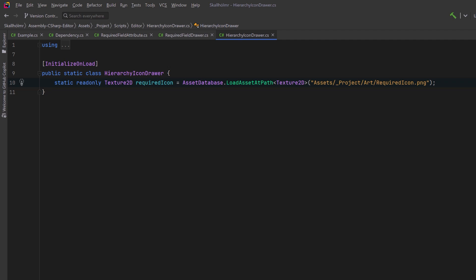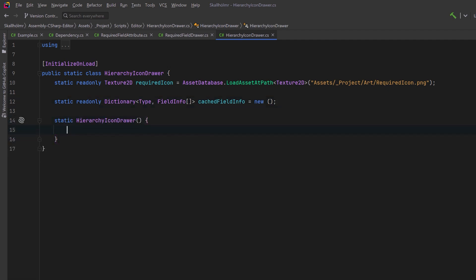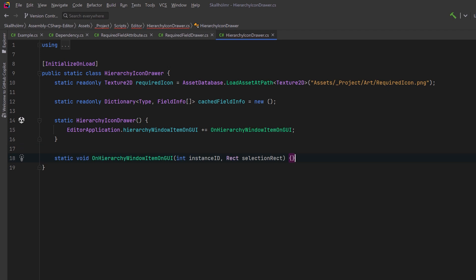Because we're going to be doing some lookups with reflection, what I'd like to do is cache all that information. Let's have a static read only dictionary here that's keyed by type and stores field info. The reason that I use the initialize on load attribute is because here in the constructor I want to subscribe to the hierarchy window item GUI event. With this we can hook into our own method and it'll be called for each item in the hierarchy to draw our custom GUI elements.